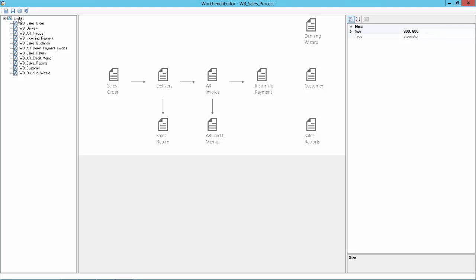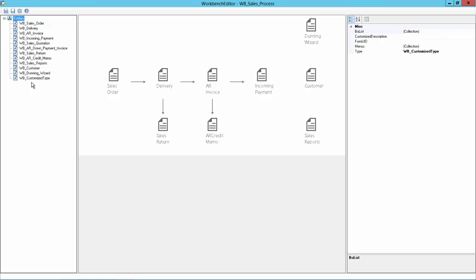Then we can also add new icons from the left side if they were not in already, or we can create new ones like I will do now. Right click here on this node and say create entity node. We have now this customized type here and we will give it a name. And I will call it AR invoice and payment.